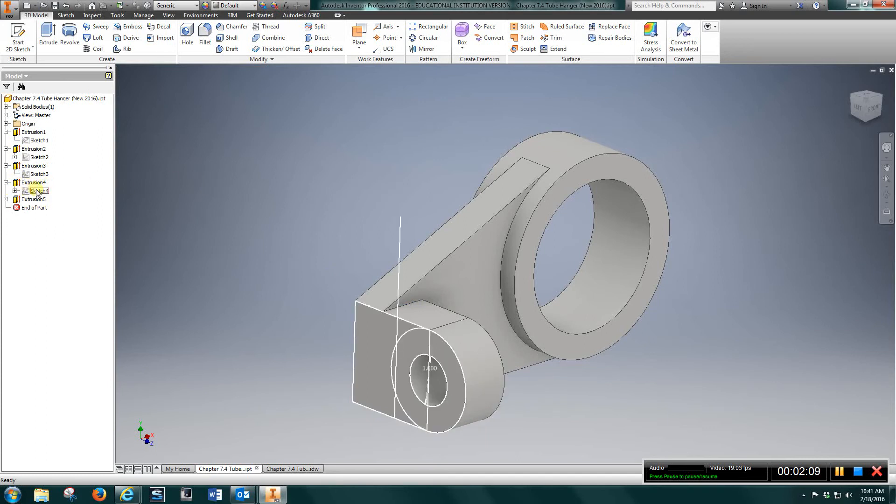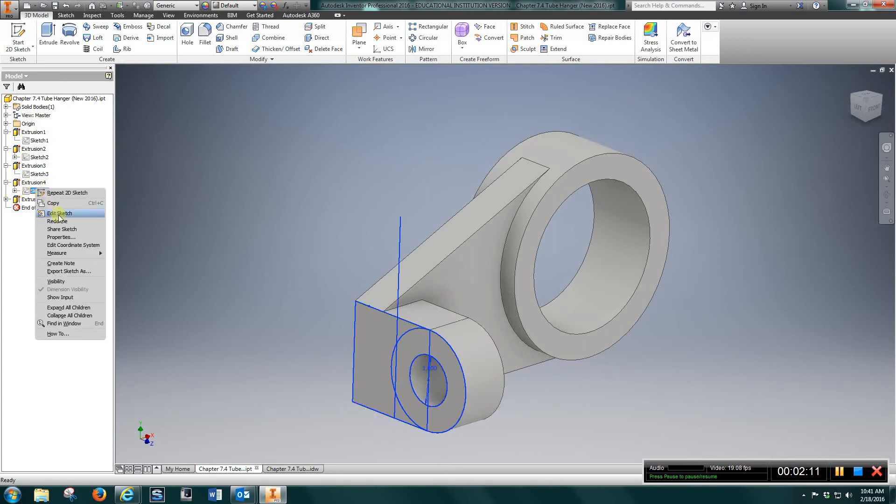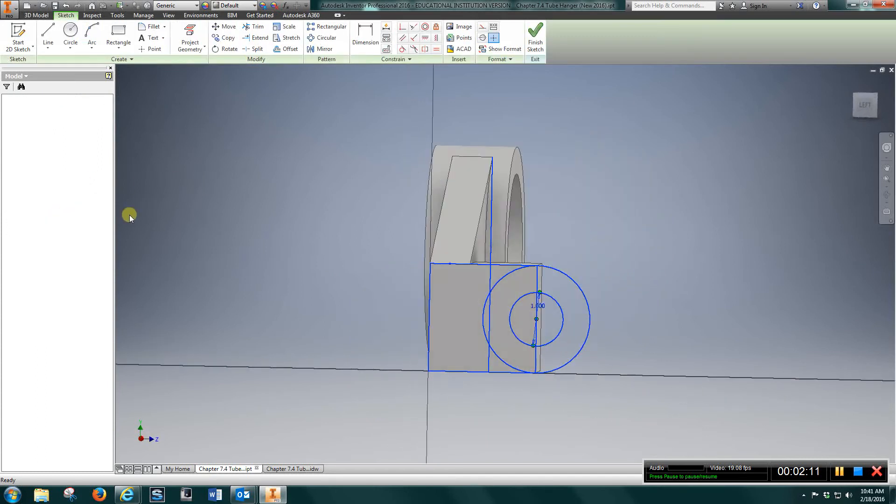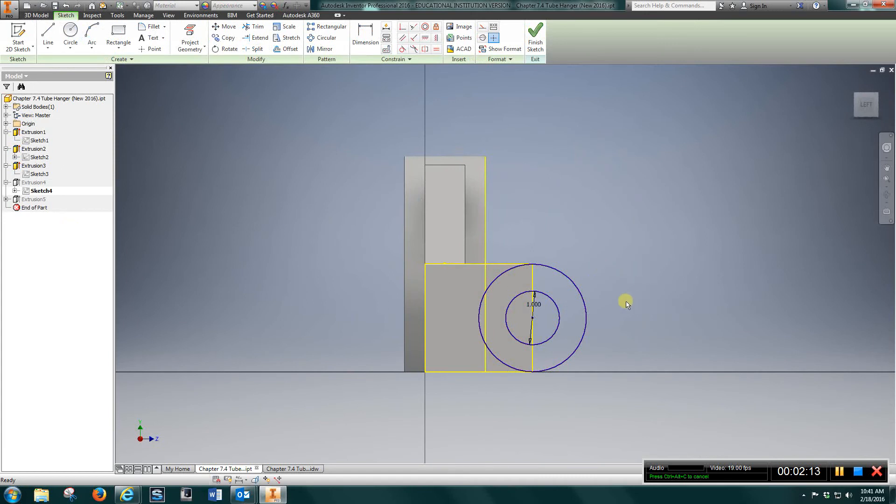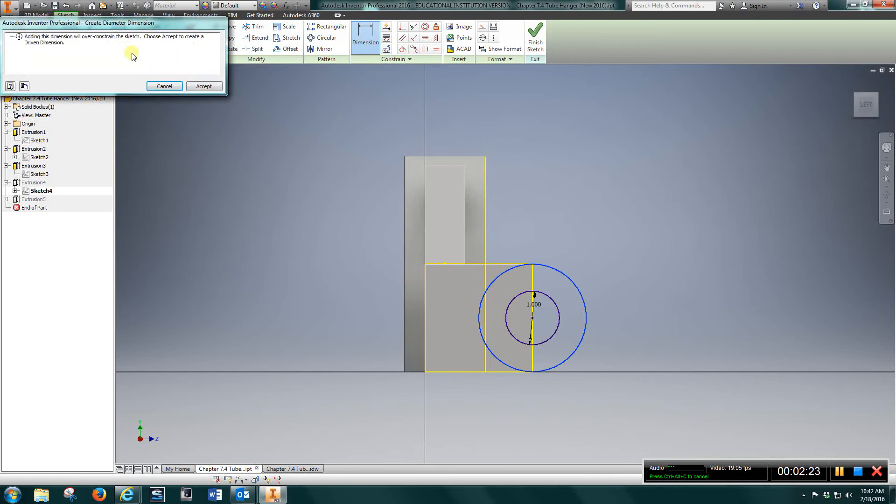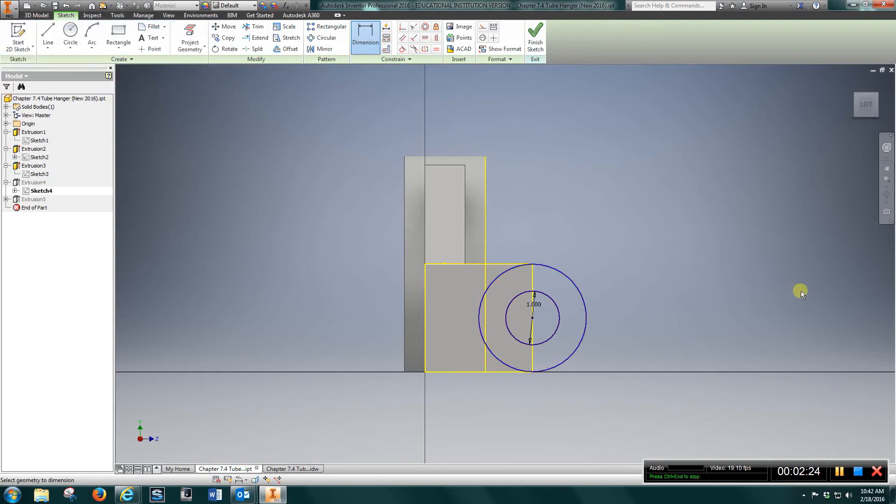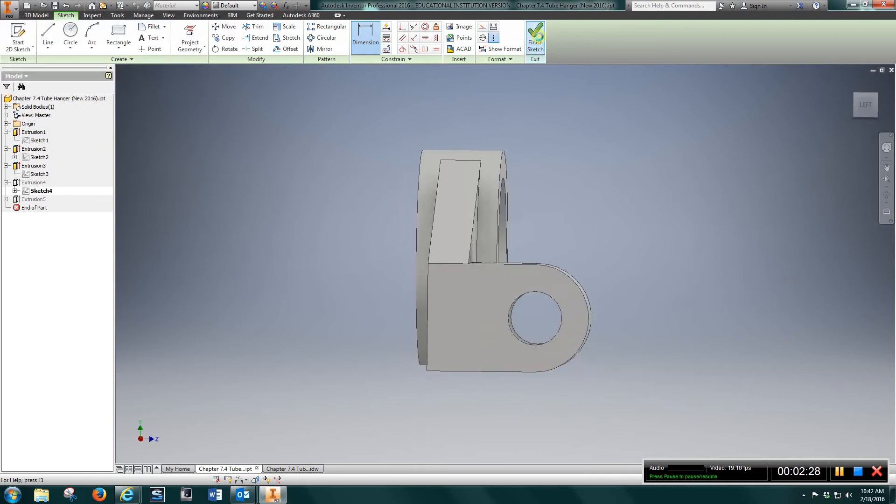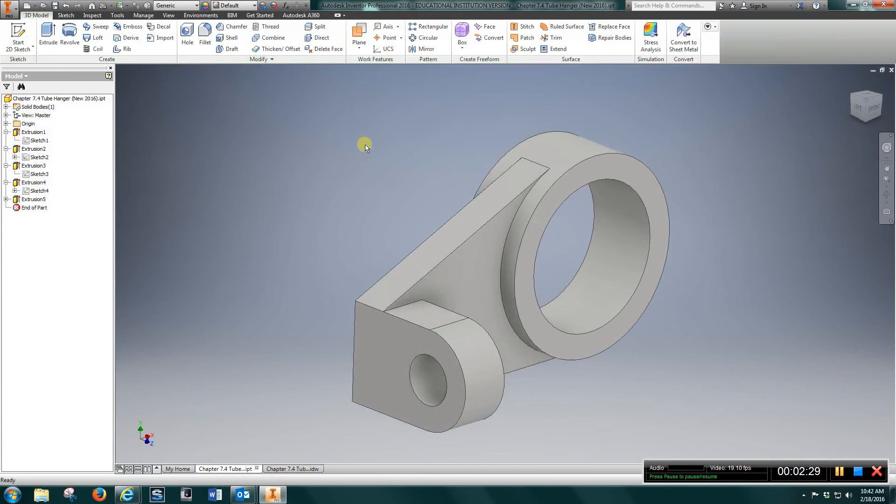Sketch four. Projected geometry. Draw a one inch circle. And also, let's see if we can get that on there. Two inch diameter circle. Same center mark. Finished sketch.